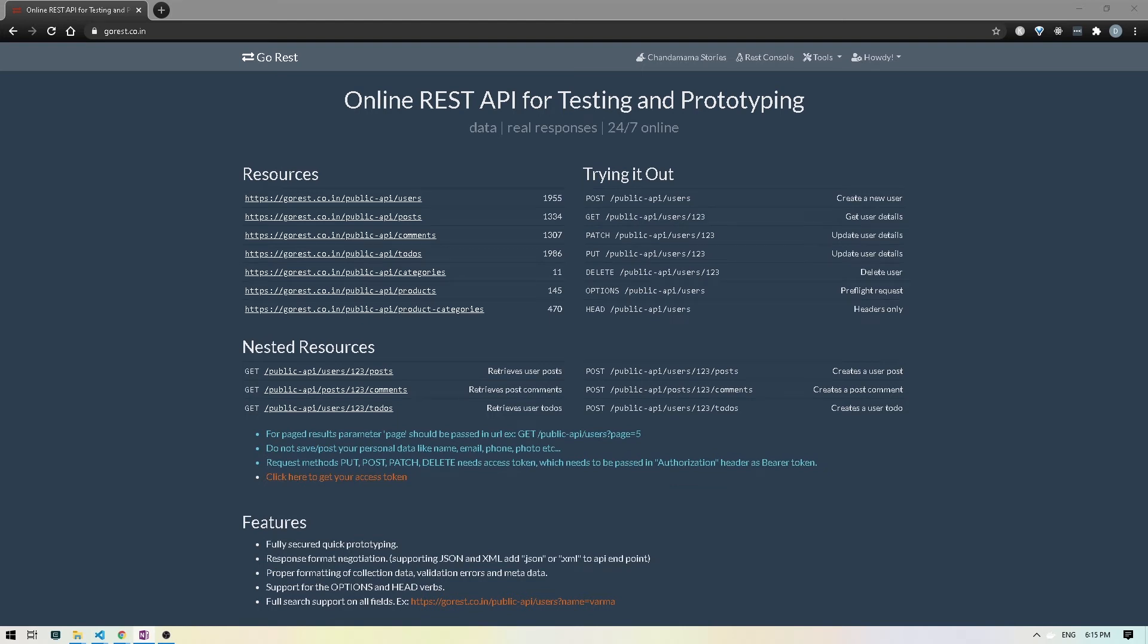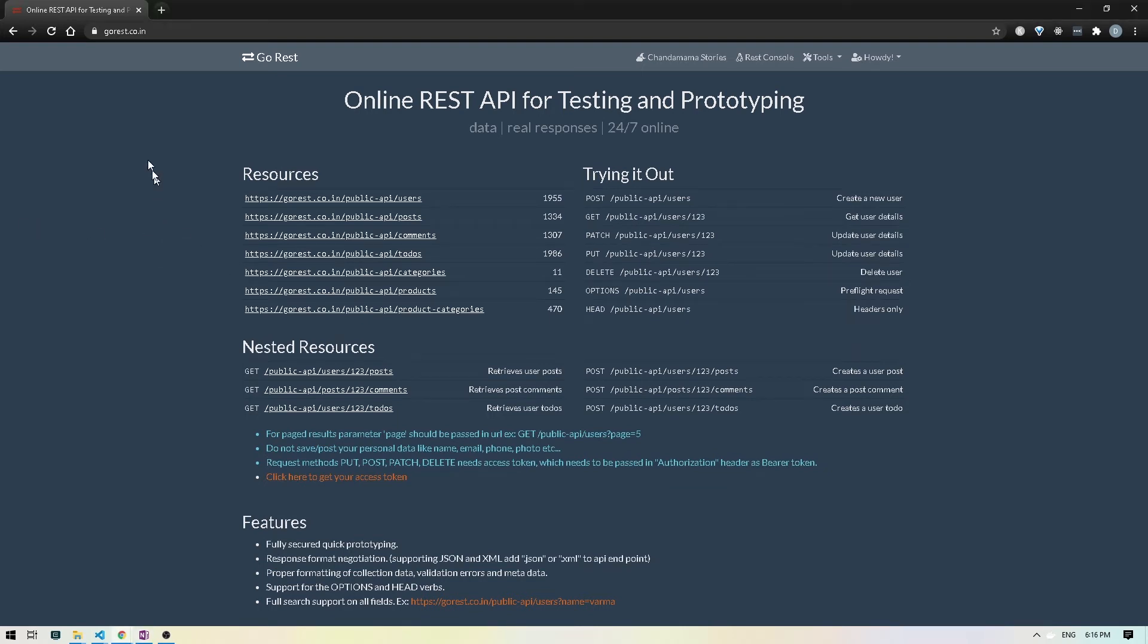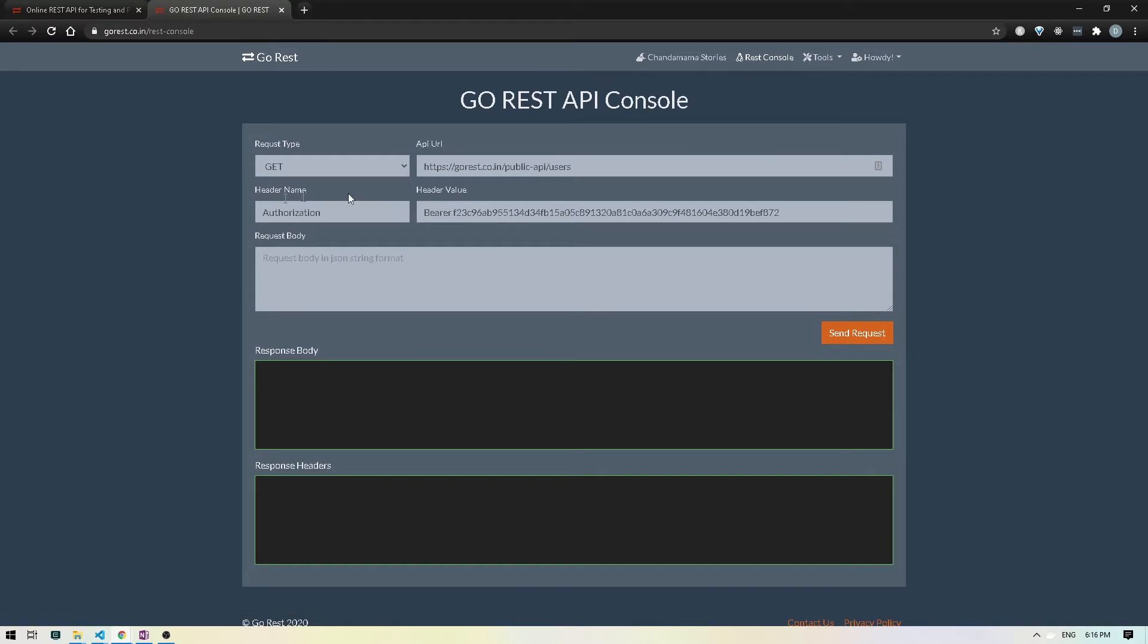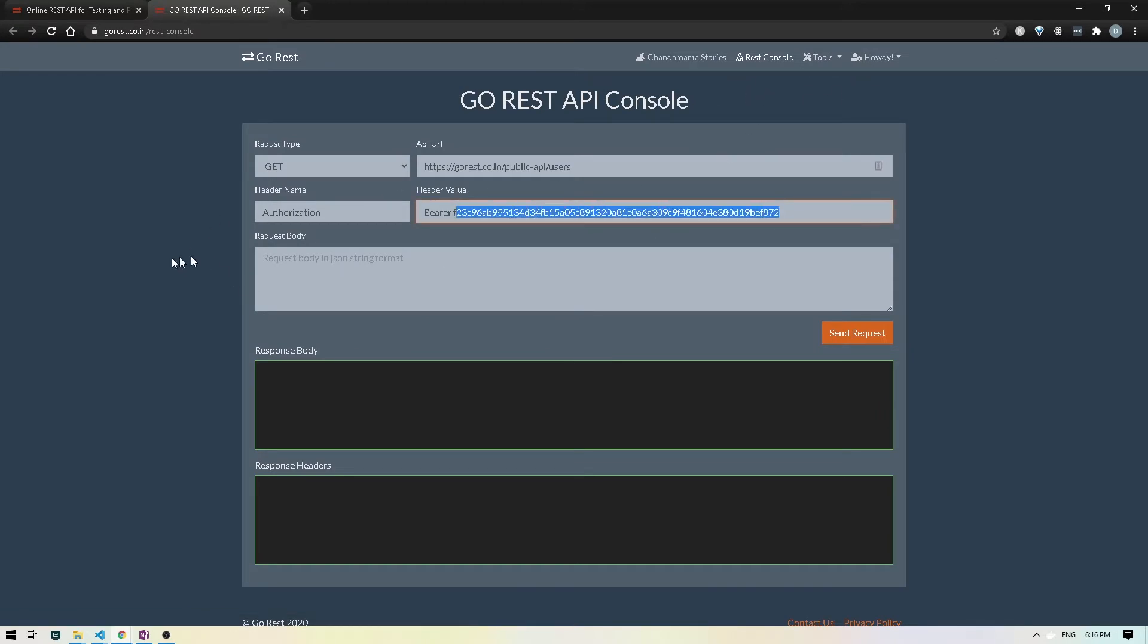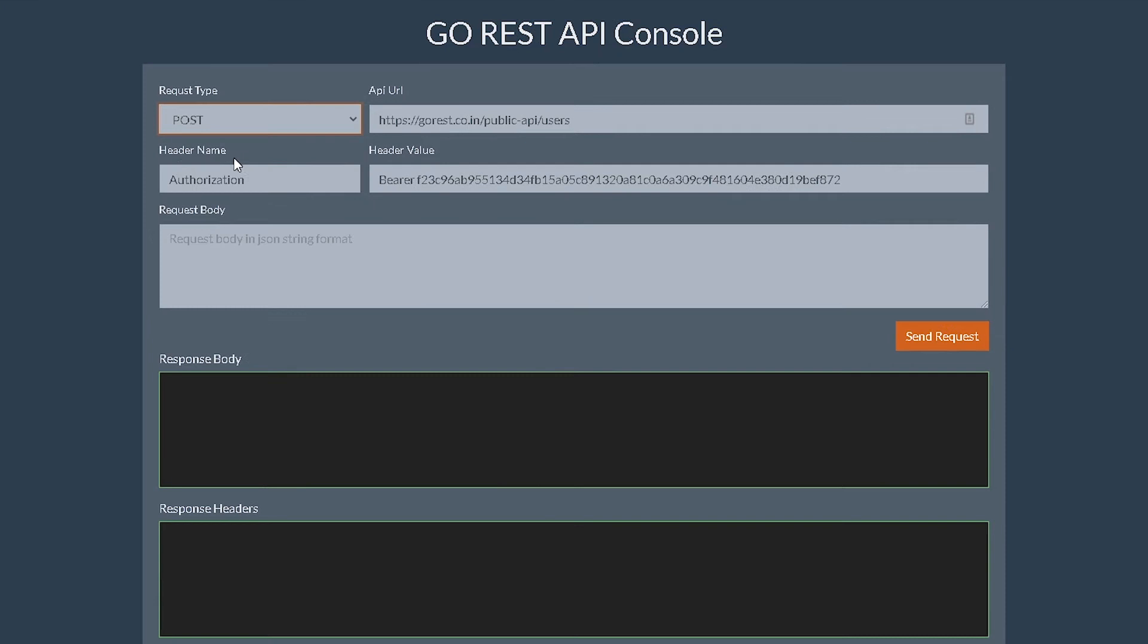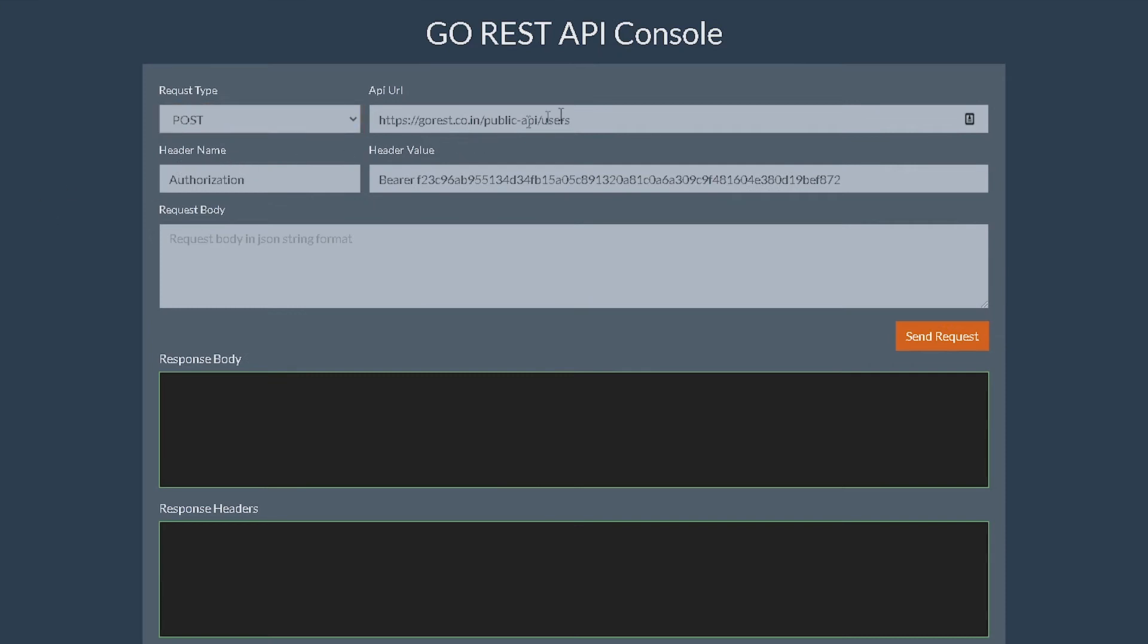So let's take a look at the endpoint that we will be writing the test for. So I'm back here in our website, gorest.co.in. I'm gonna open up the REST console over here. Make sure you're logged in here so that you can see the token being generated for you. I'm gonna select POST route. So we have been working with the slash users route. So I'm gonna hit send.